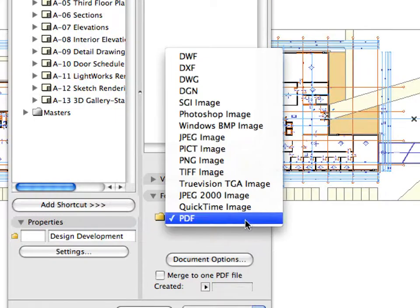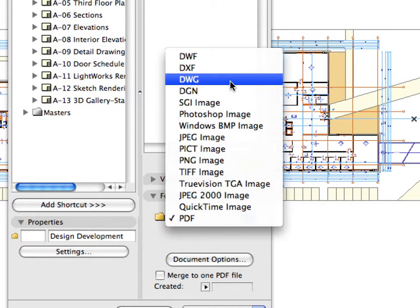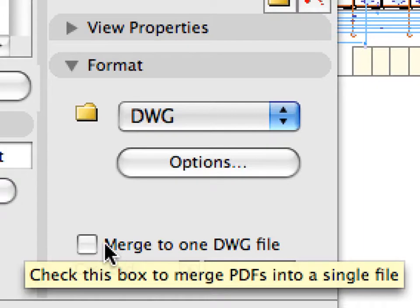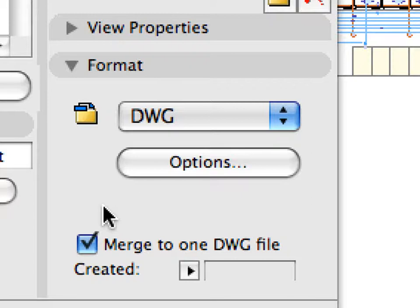All you need to do is to select the DWG file format from the list. Click the Merge to one DWG file checkbox from the Organizer palette.